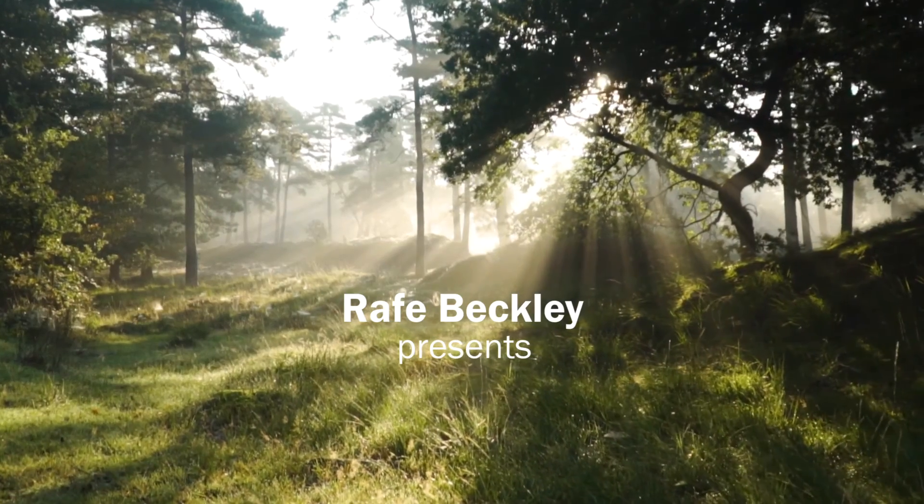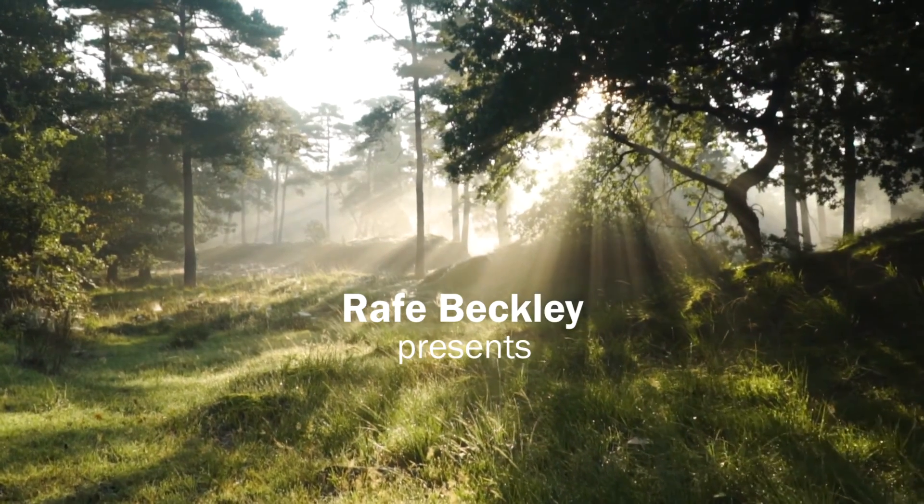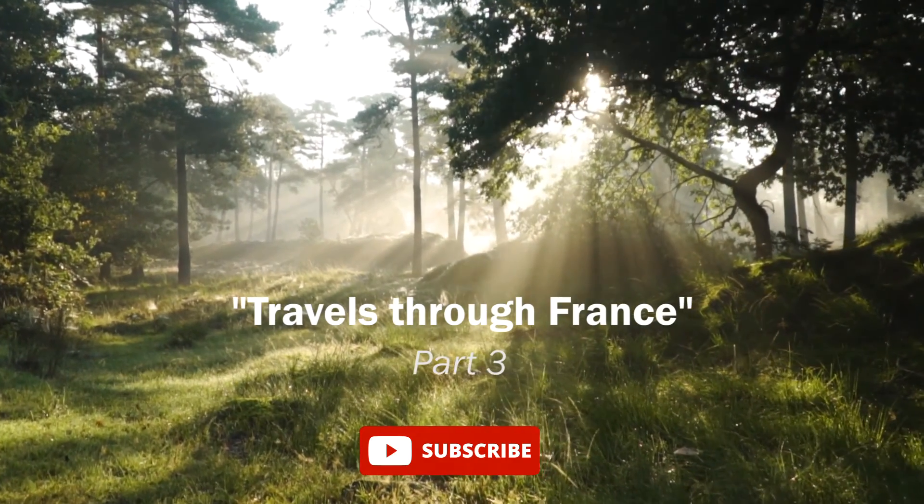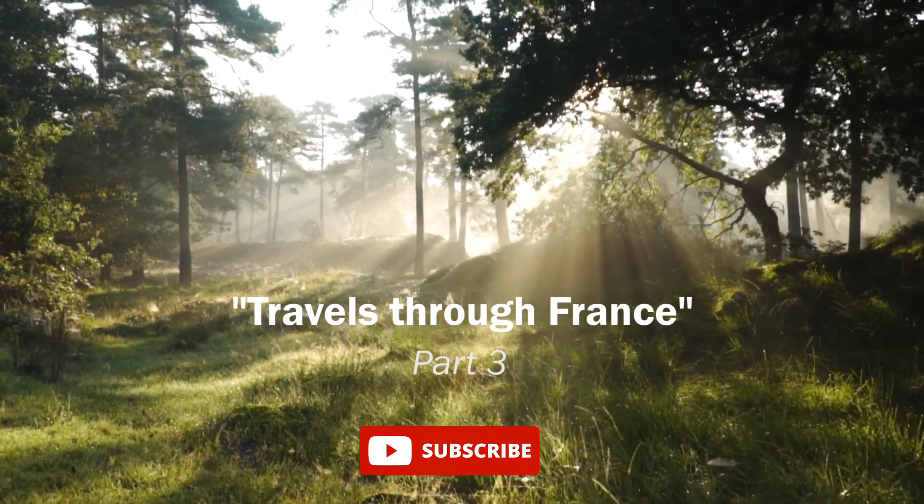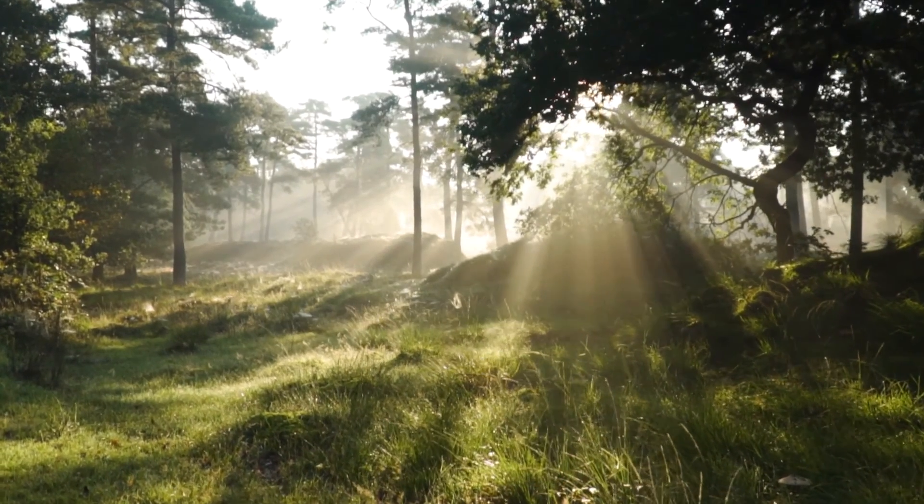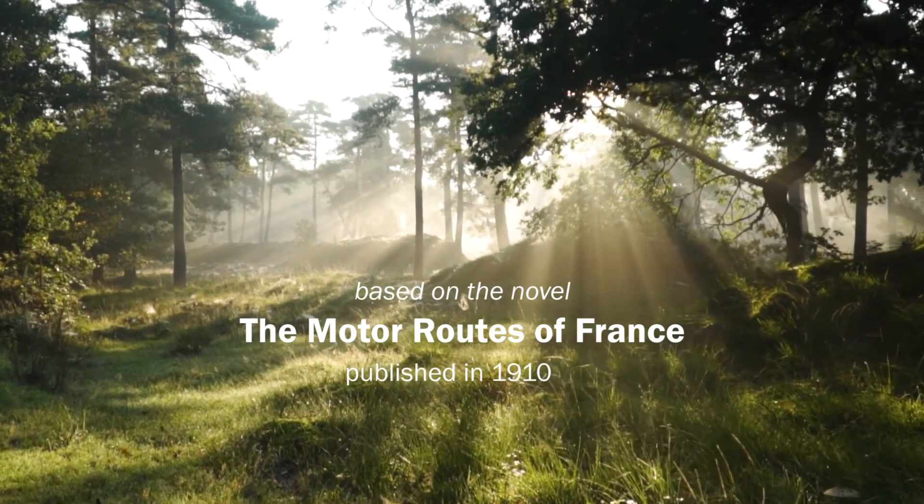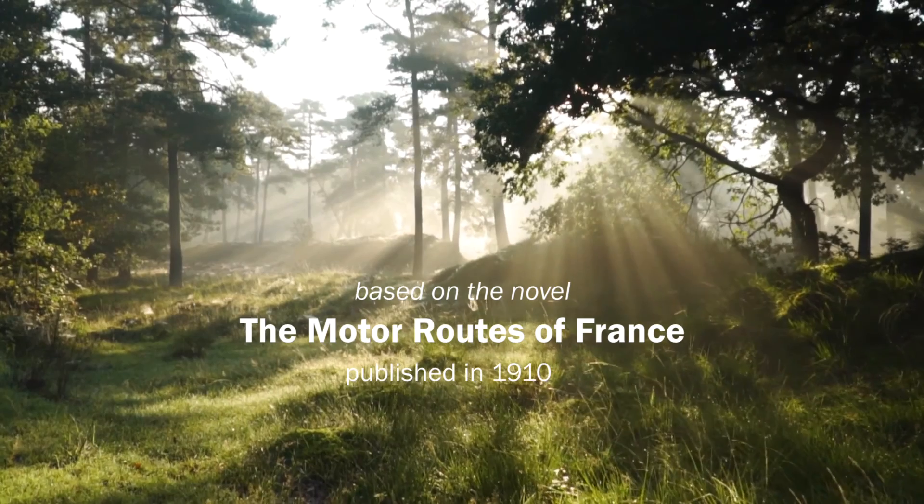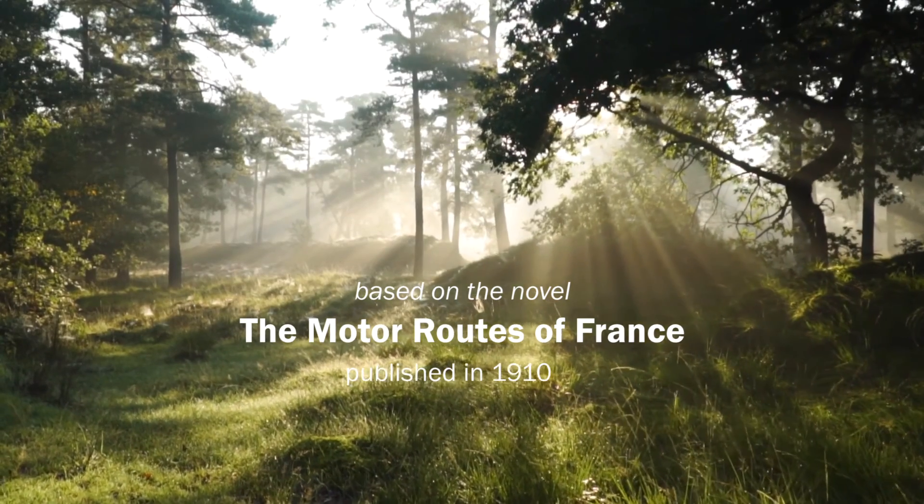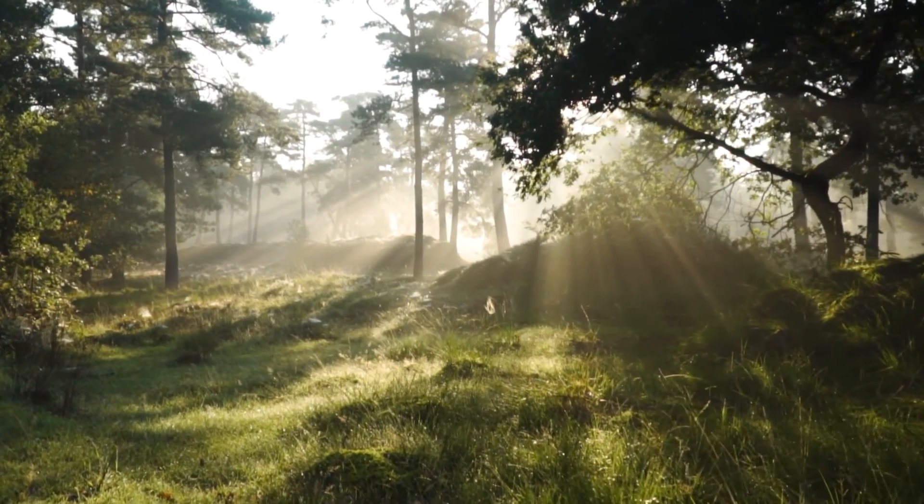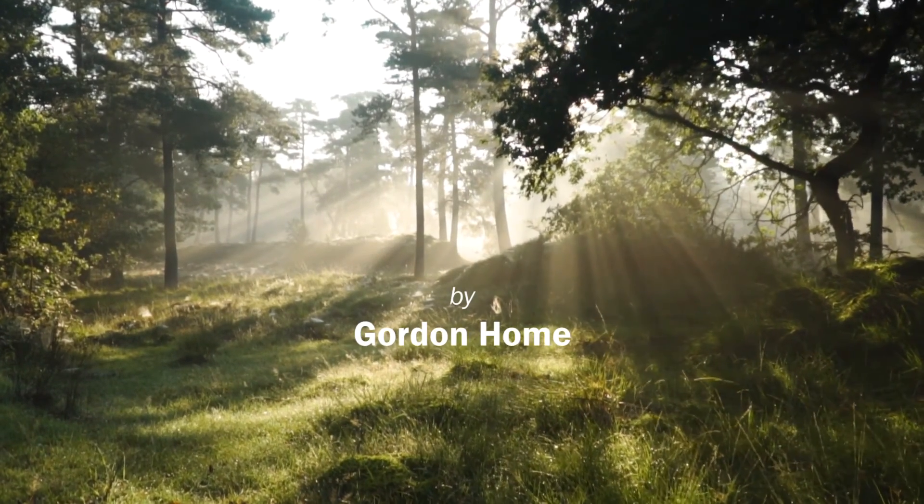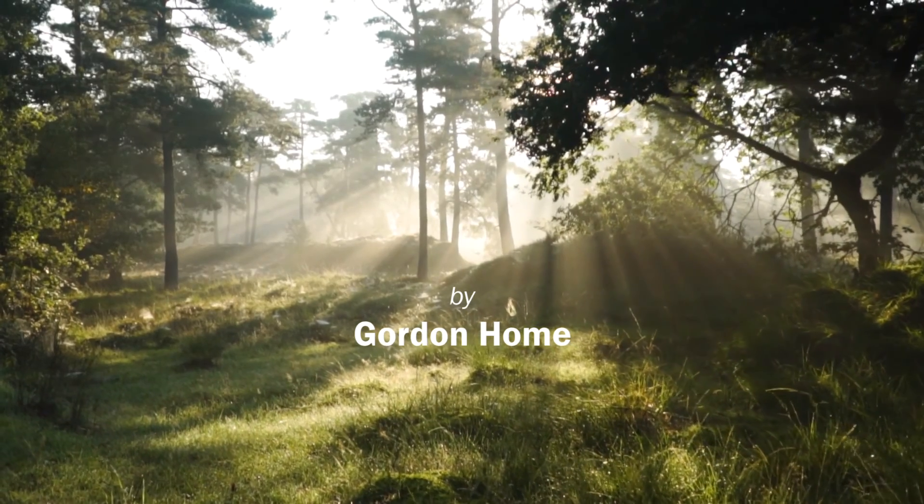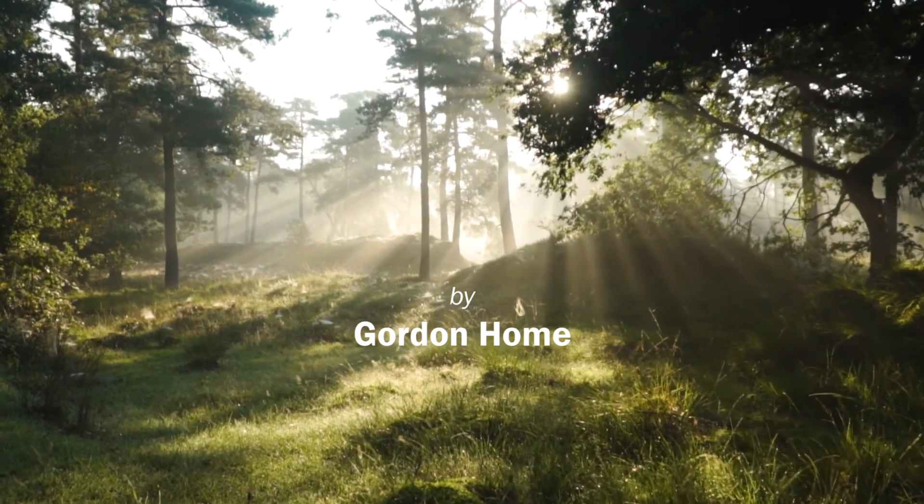Good evening, and welcome to this Sleep Story. My name's Rafe, and tonight I'll be taking you on a journey through France at the beginning of the 20th century, written by the famous artist and travel writer Gordon Holm.